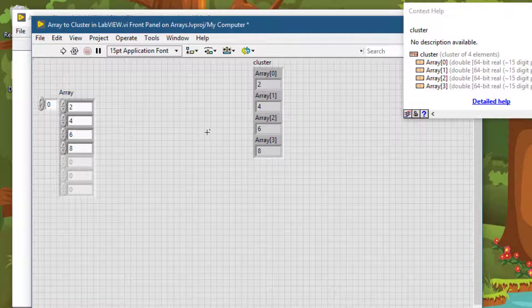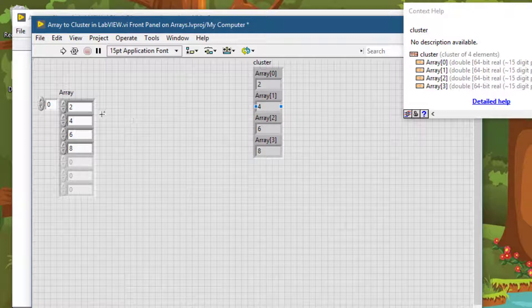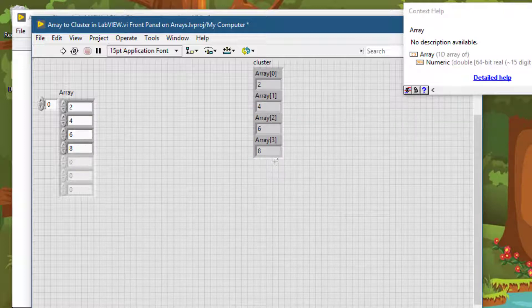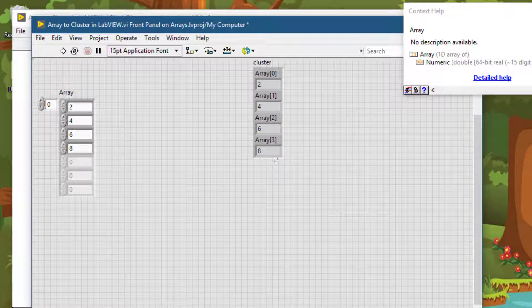If the output cluster is larger than the input array, then the output cluster has the values of extra elements as the default data type. In numerics, that is zero.